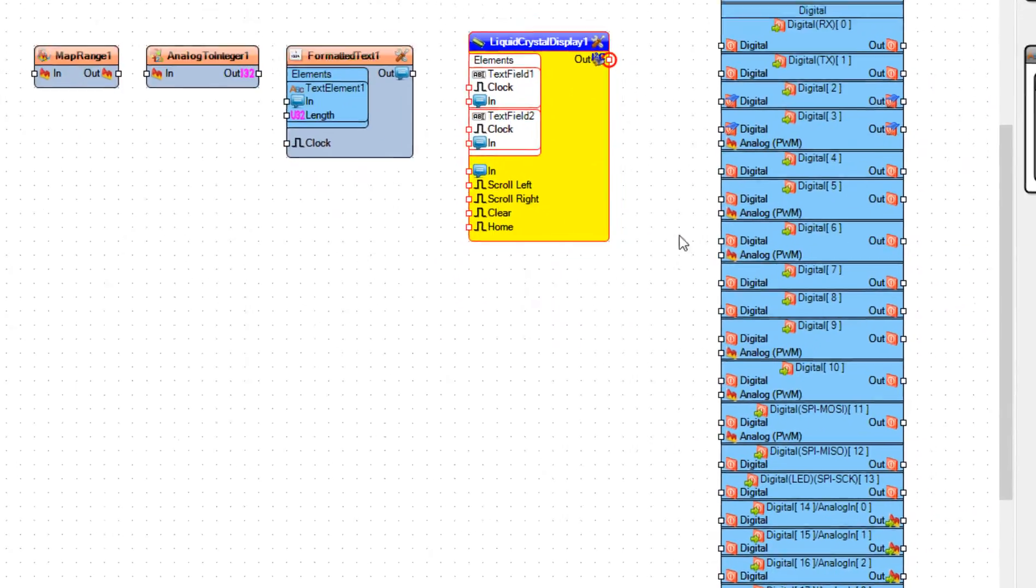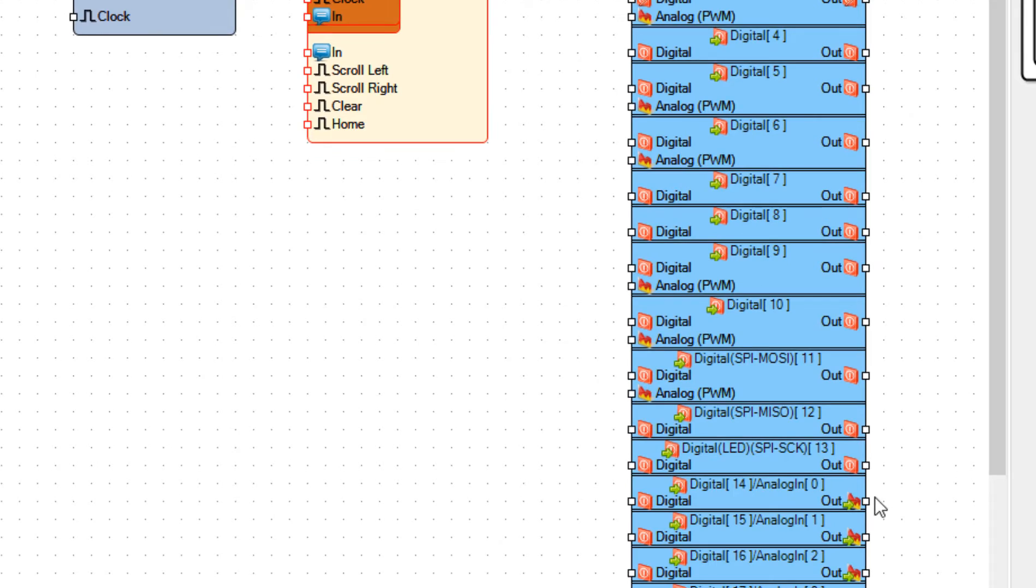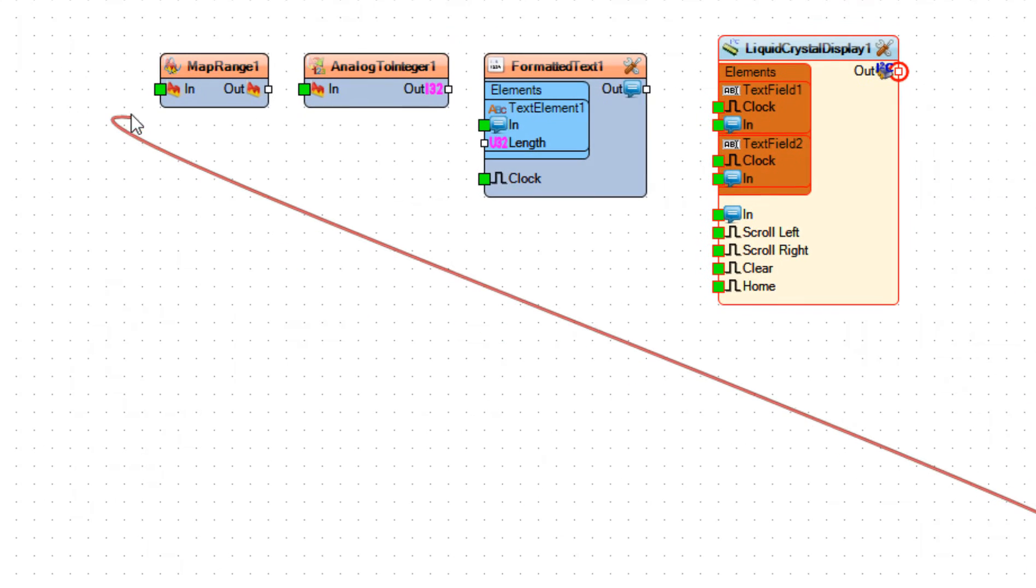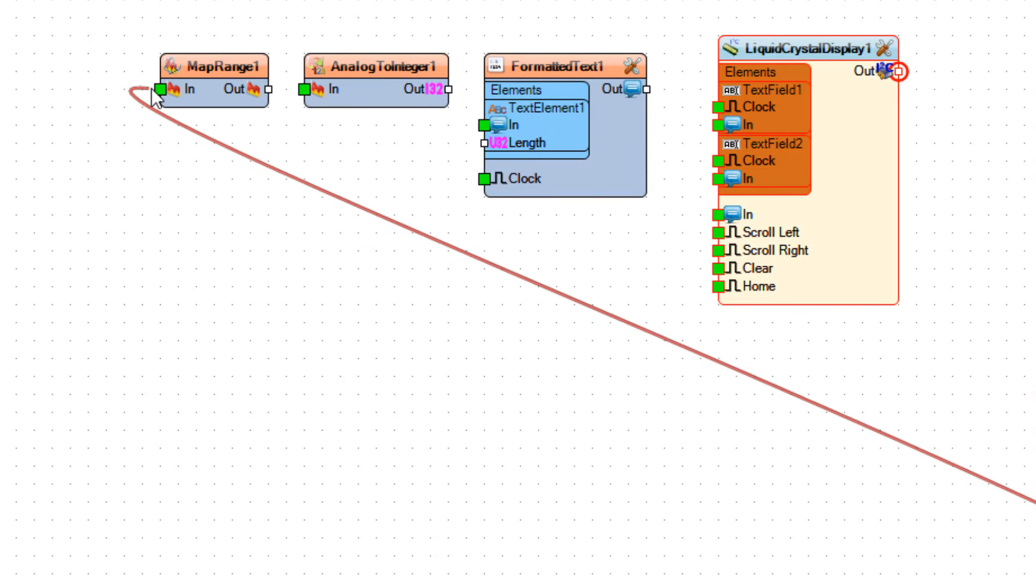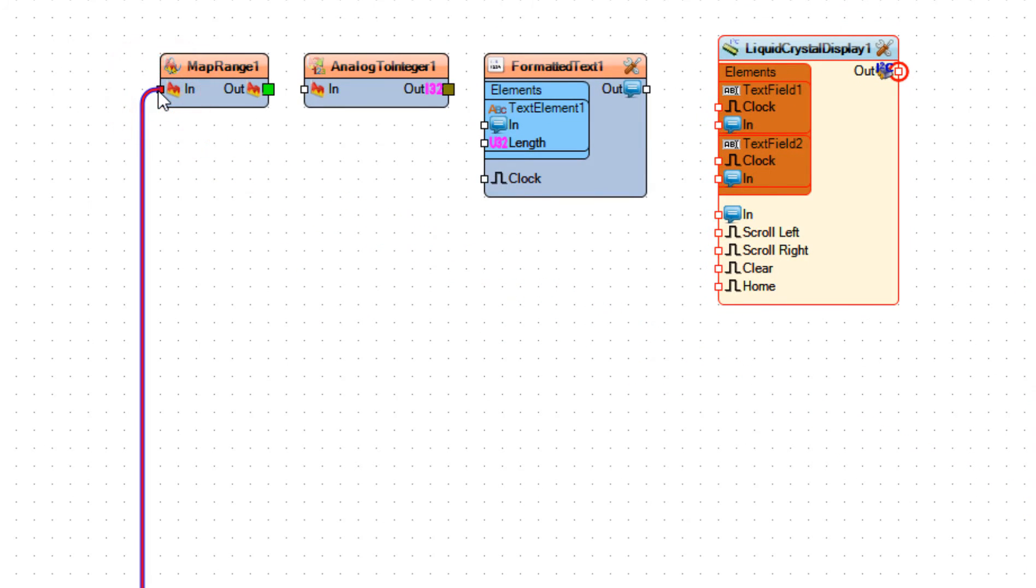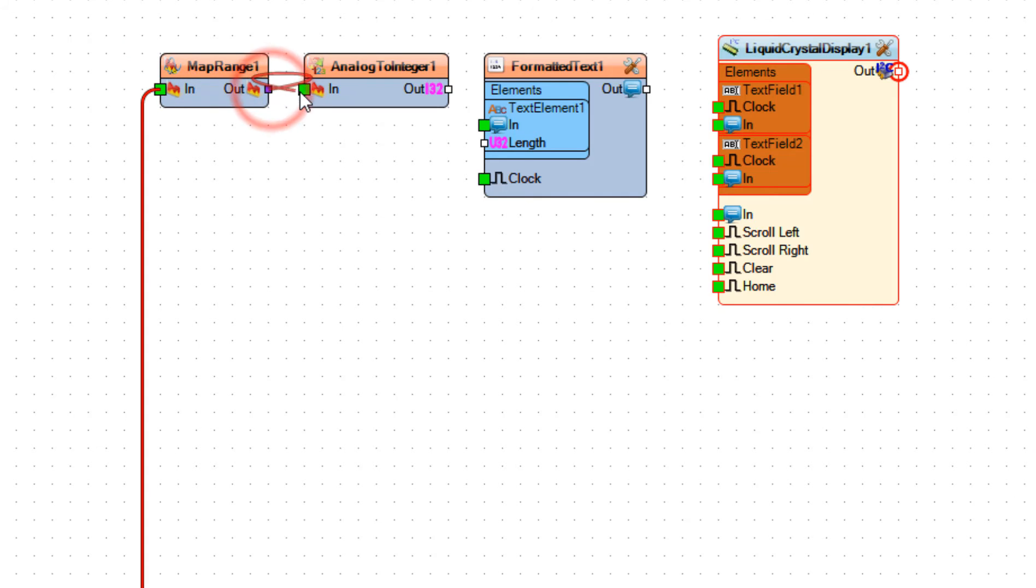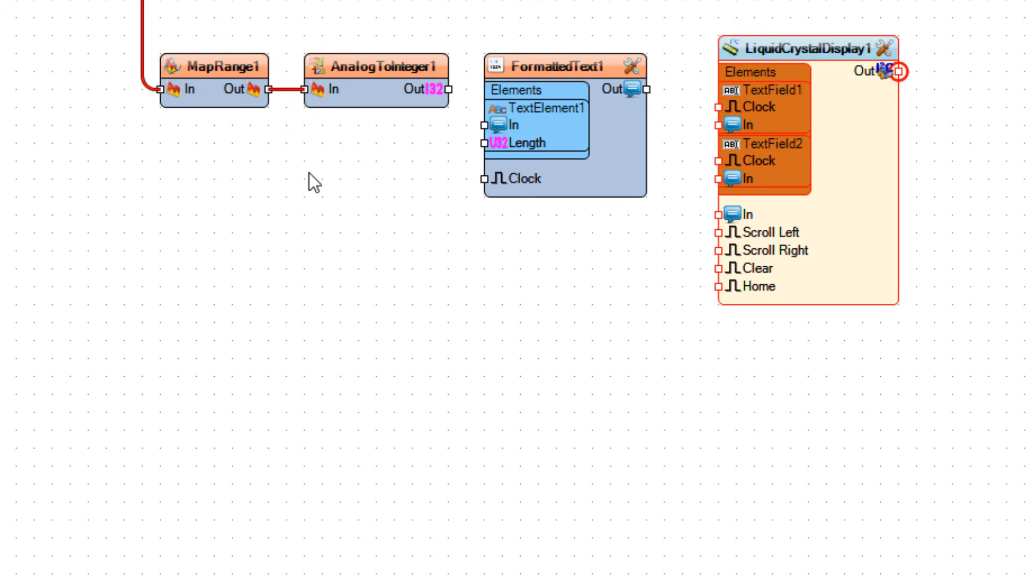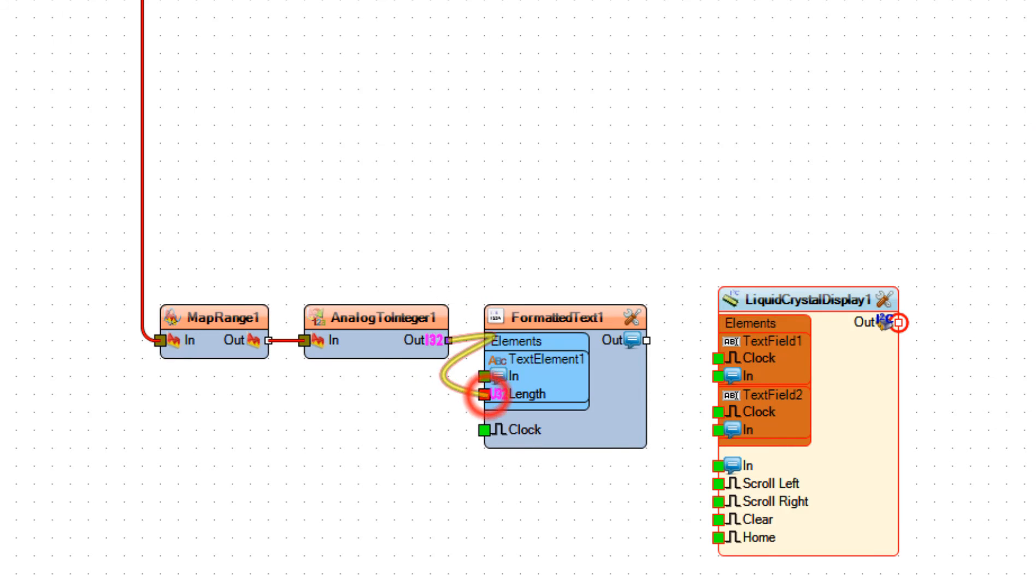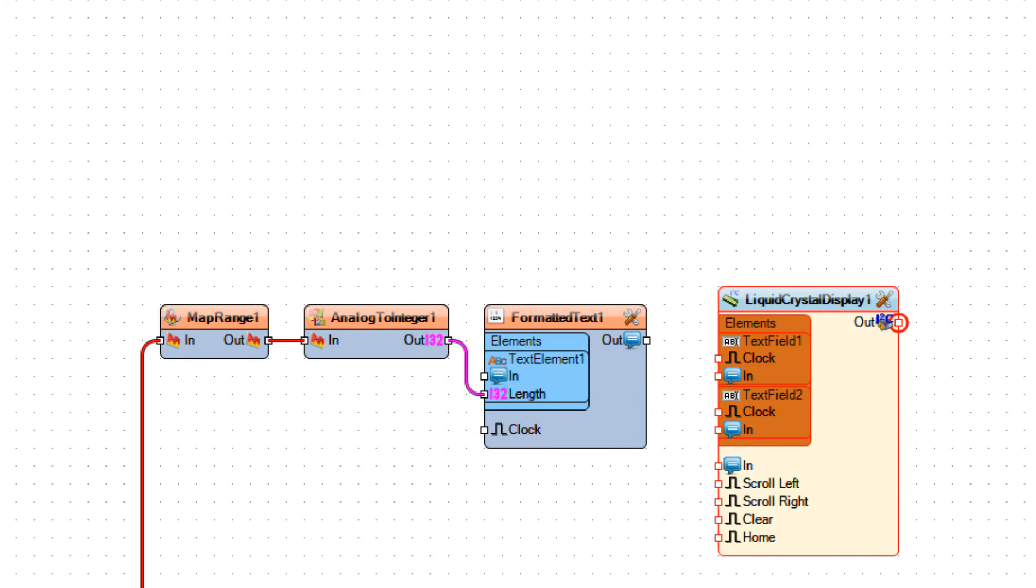Connect Arduino Analog Pin 0 to Map Range 1 Pin In. Connect Map Range 1 Pin Out to Analog to Integer 1 Pin In. Connect Analog to Integer 1 Pin Out to Formatted Text 1 Text Element 1 Pin Length.